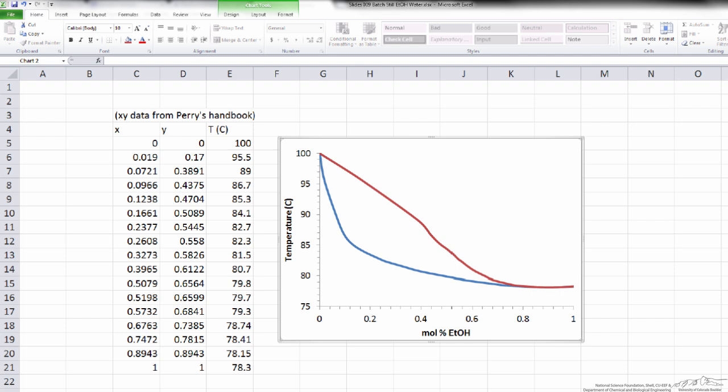As for the last part of the problem — determining the composition of the waste product — we just need to see what the composition of the liquid was at the end of the distillation operation. We can read that directly off the TXY diagram: the composition at the end was only approximately 7% ethanol.